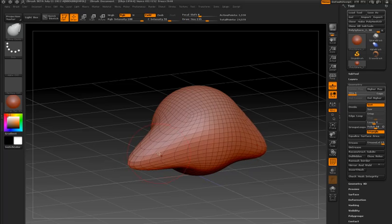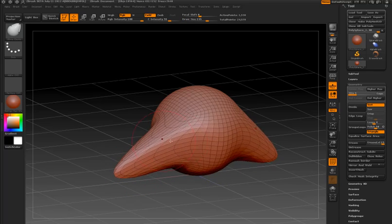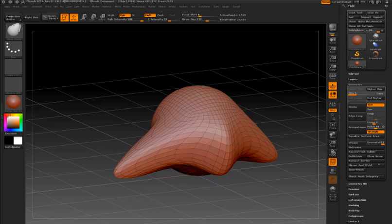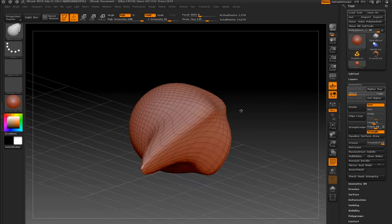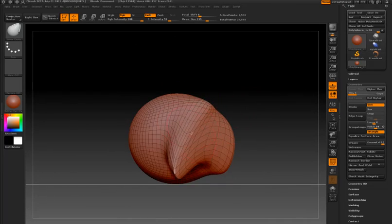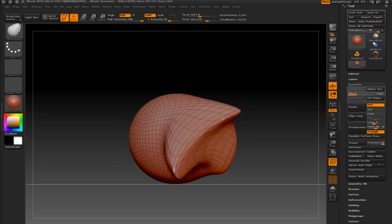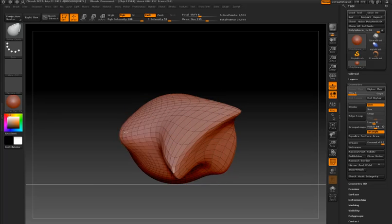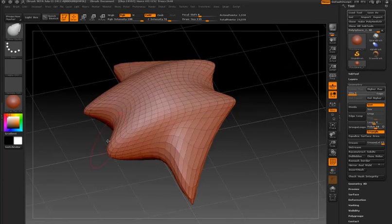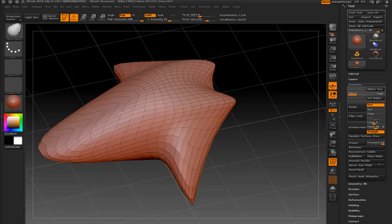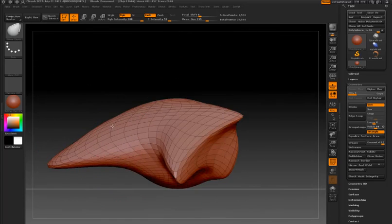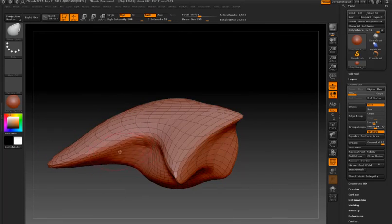That slight jiggling motion in the polygons is the surface updating. What ZBrush is doing is it's trying to maintain the overall size of the polygons in order to minimize stretching, so it's sort of equalizing the surface as I work.